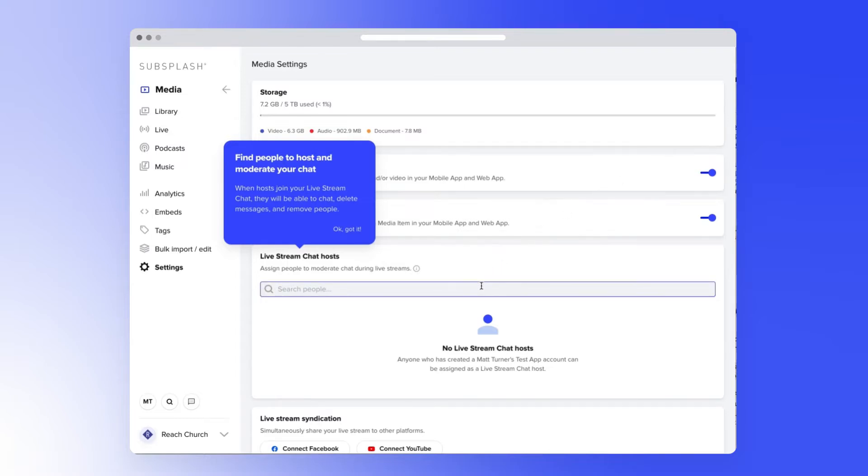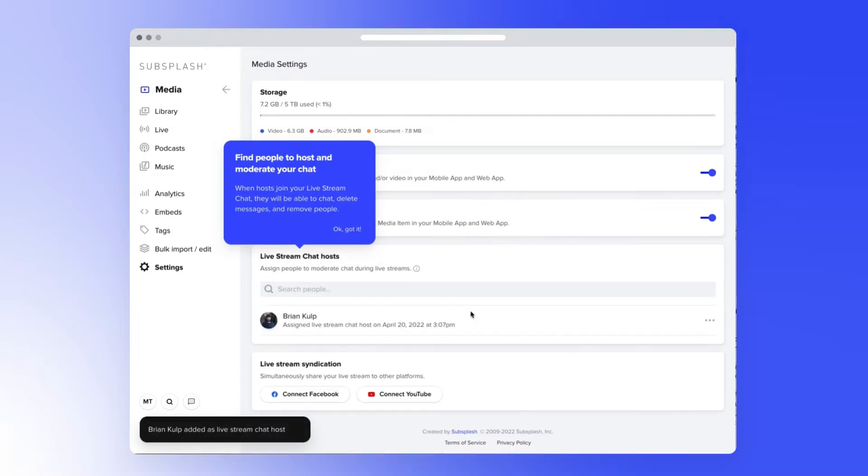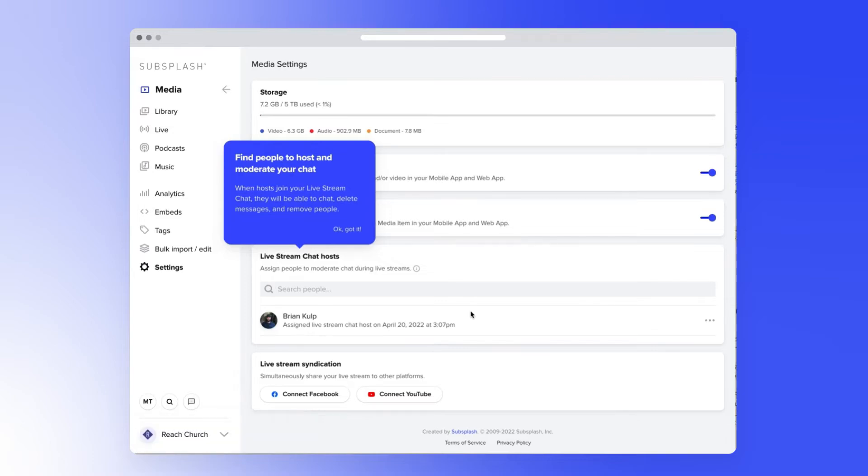To assign Livestream Chat hosts, head on over to Media Settings where you can search for anyone who has created an account via a SubSplash product. Once added, they will receive an email letting them know that they can now host Livestreams.